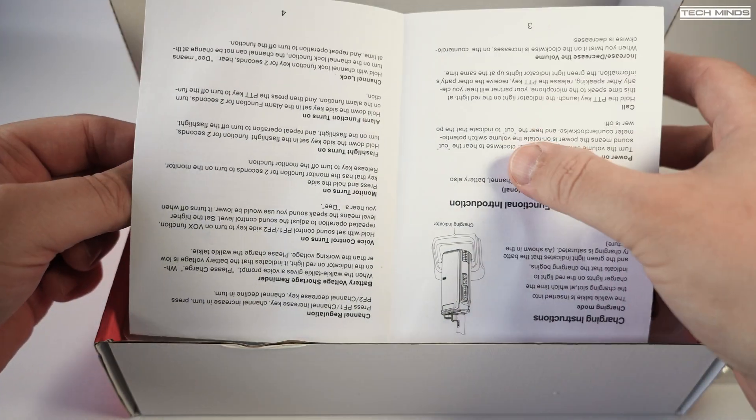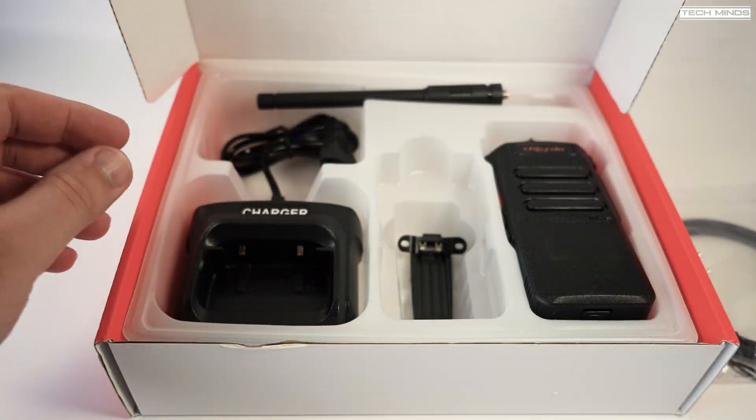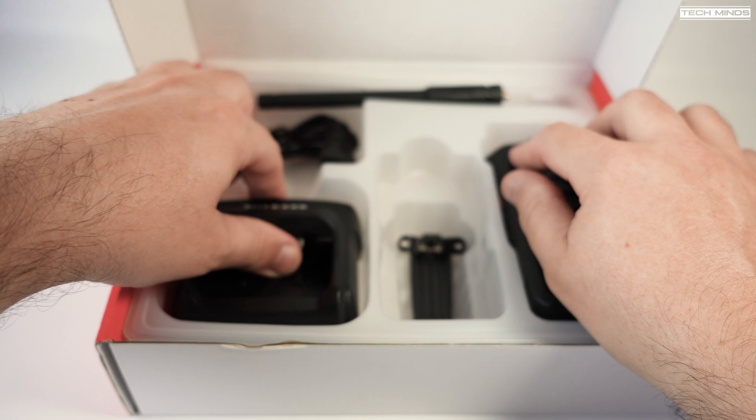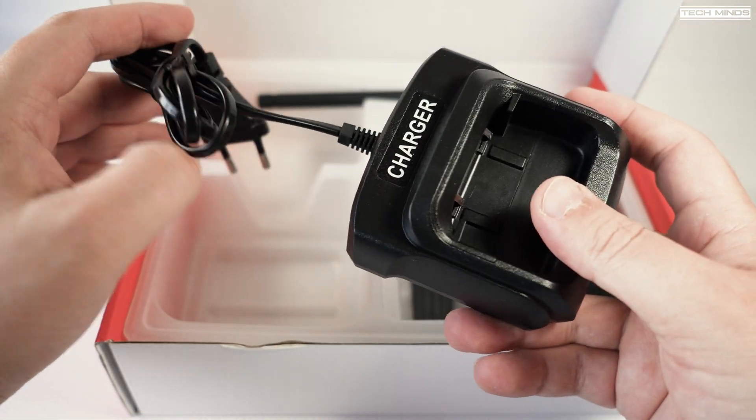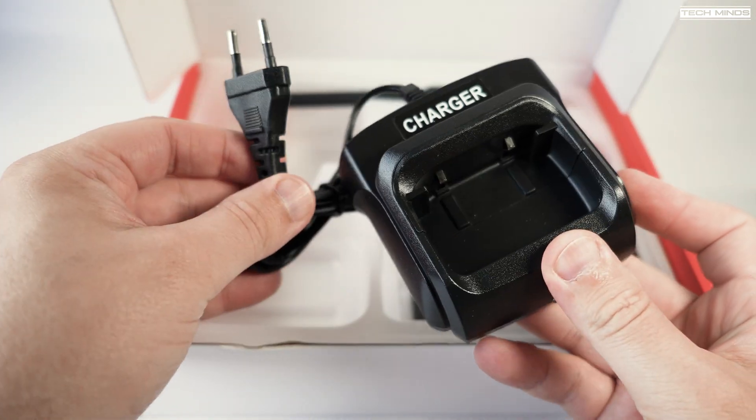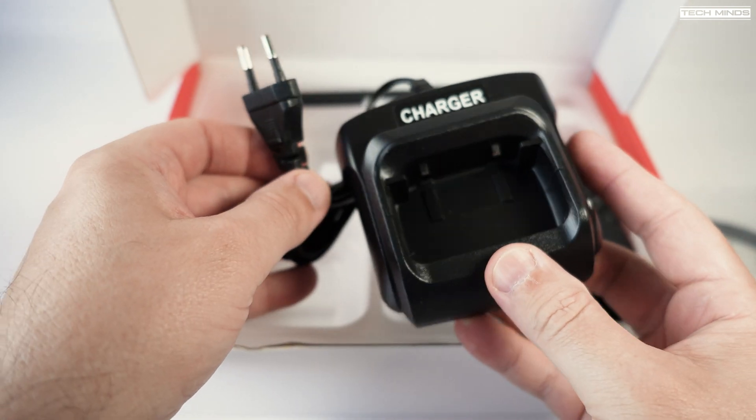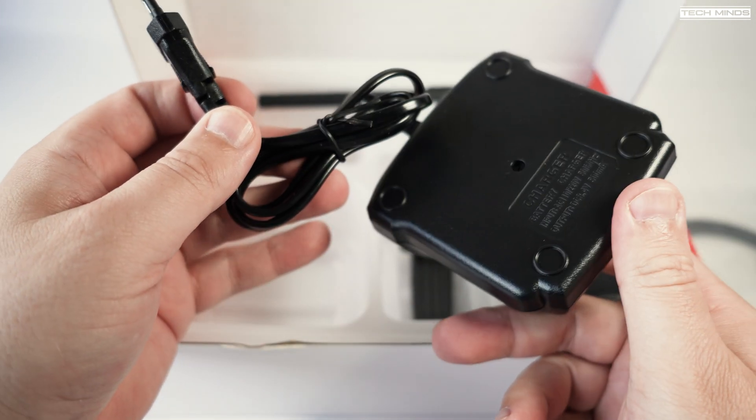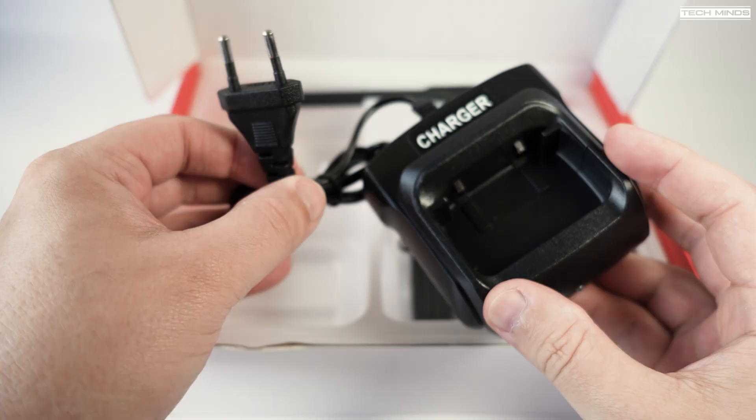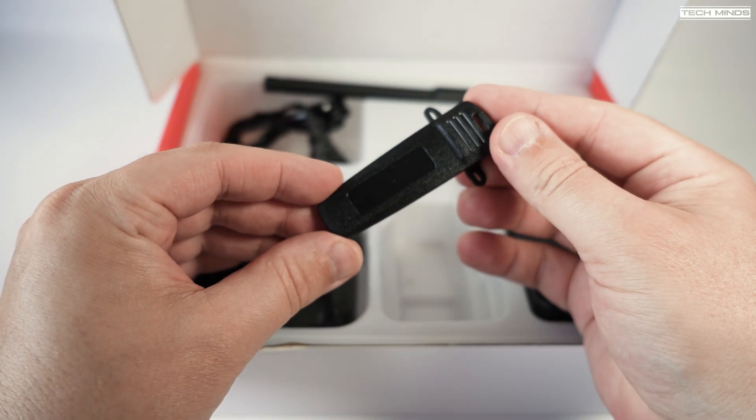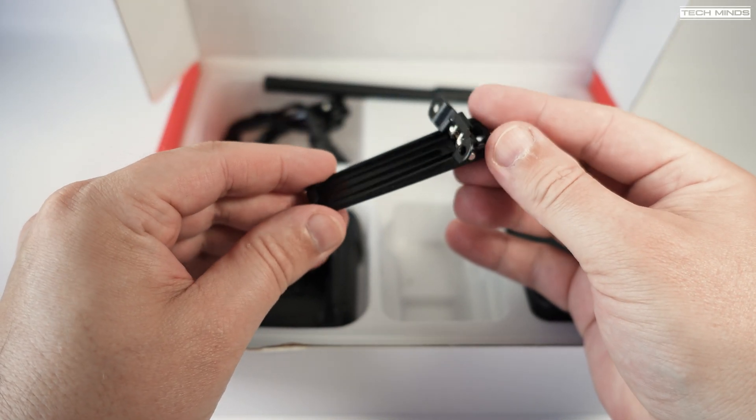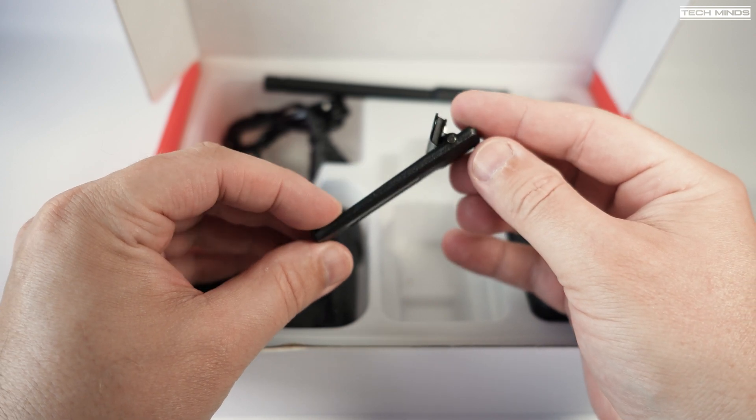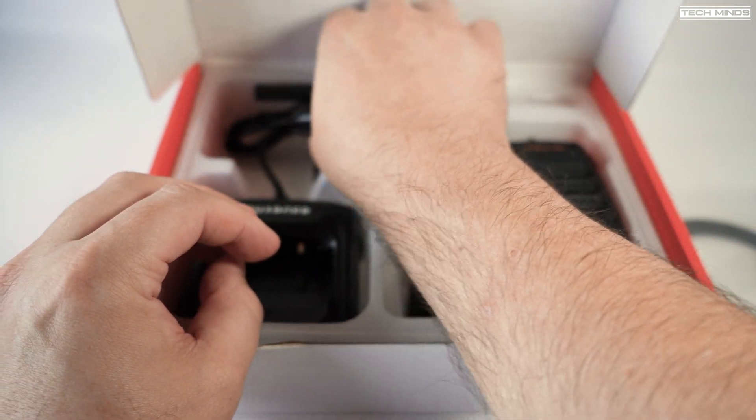In the box we have a small user's manual which by all accounts seems to be written in English quite well. Also included is a desktop mains charger, so you'll need to plug this into the wall to charge the battery. A standard belt clip is also provided, which attaches to the radio itself and not the battery, as we've seen on other radios like this.